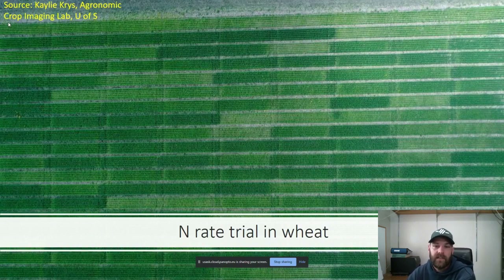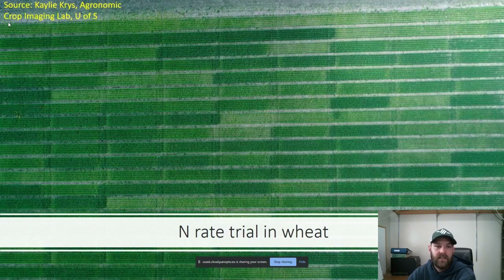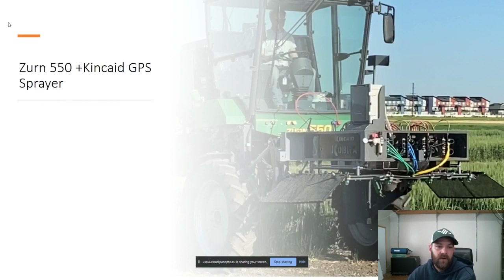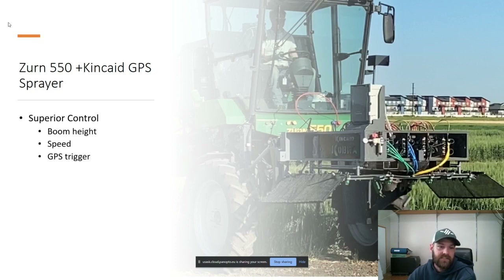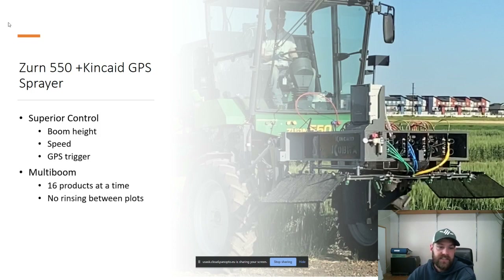We got to this point and knew the system would work for seeding, but we had to figure out how to spray it. We had no visual cues or pathways to drive down, so we had to decide how we were going to do that. At the farm we were lucky enough to have a Zurn 550 with a Kincaid GPS sprayer. This machine allowed us to have superior control over boom height, speed, and the key part — it was GPS-triggered. It was a 16-boom system, which allowed us to spray up to 16 treatments in one trial with no rinsing between plots.